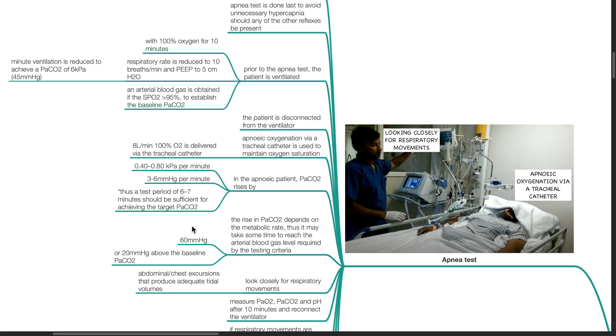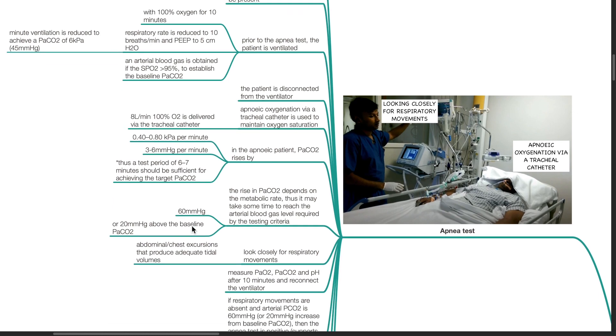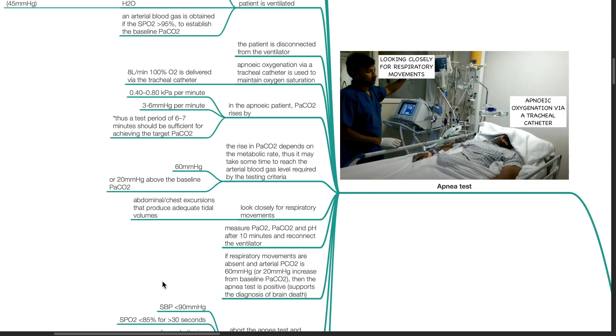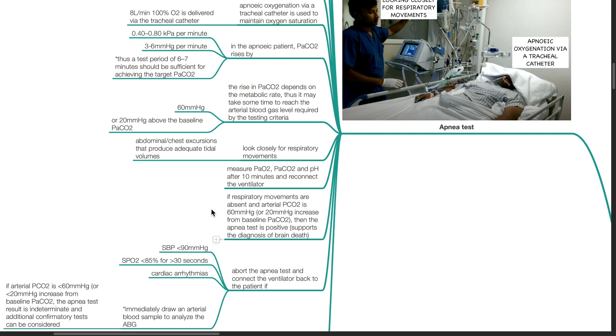Look closely for respiratory movements. Measure PaO2, PaCO2 and pH after 10 minutes and reconnect the ventilator. If respiratory movements are absent and arterial PCO2 is 60 mmHg or 20 mmHg increase from baseline PaCO2, then the apnea test is positive and this supports the diagnosis of brain death.